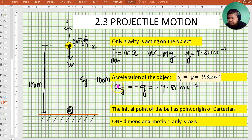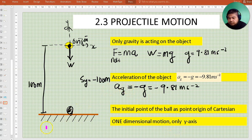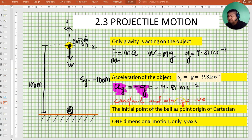The acceleration of the object is going to be equal to the gravitational acceleration. A_G — the acceleration of the object — is going to be equal to negative G, and this value is constant. You are not going to have a value of A_G as positive because A_G is always pointing downwards, and the value is constant acceleration.